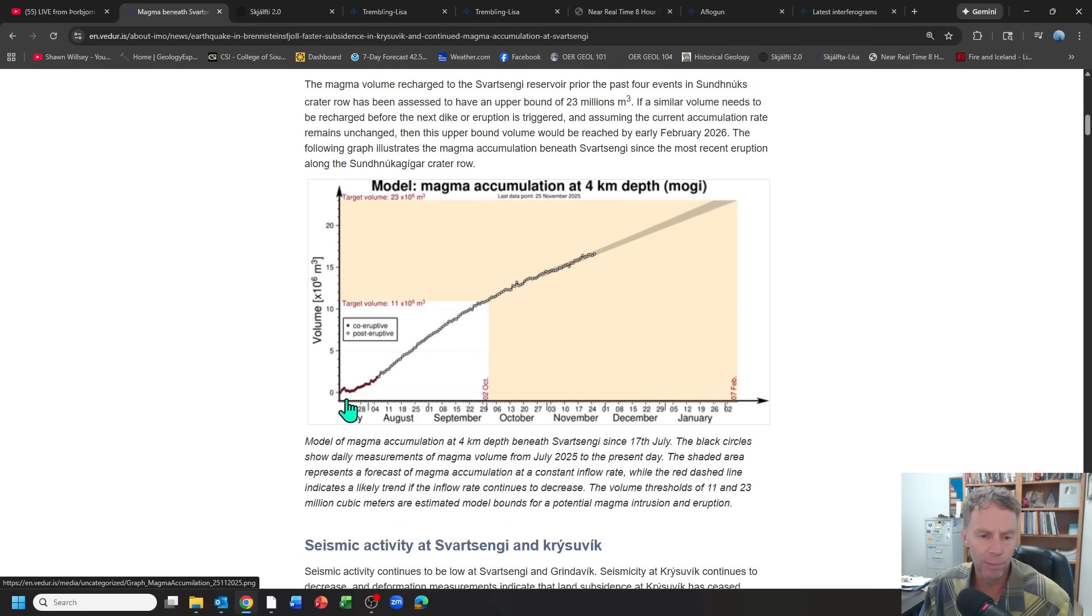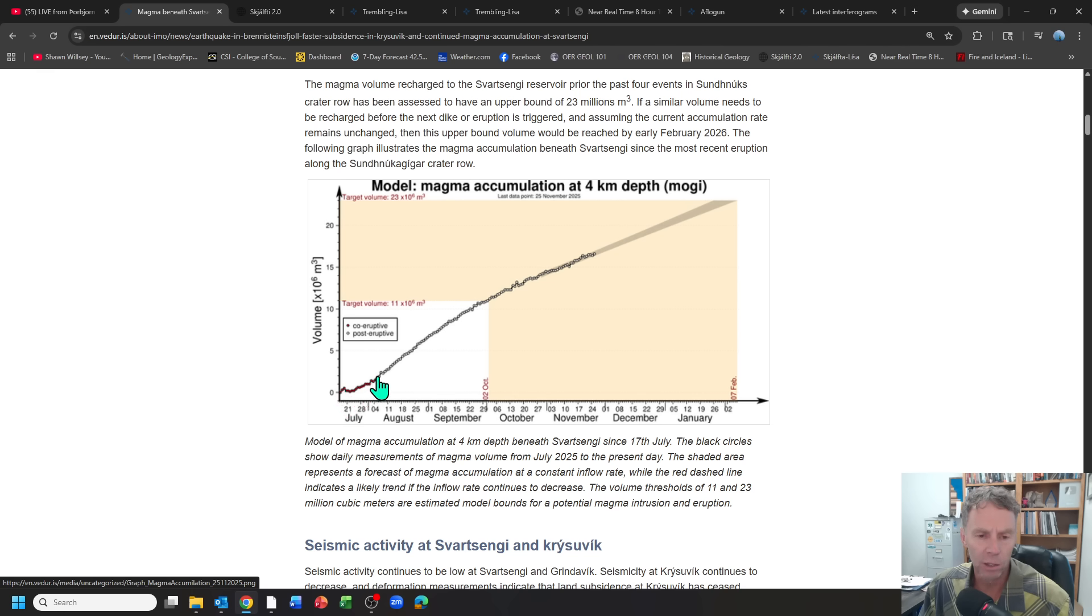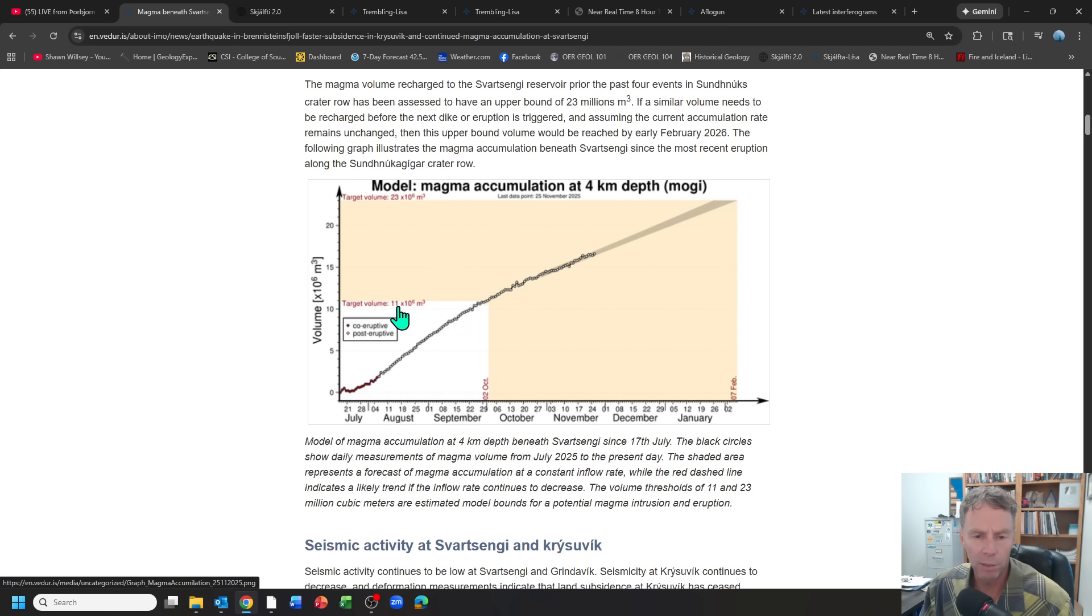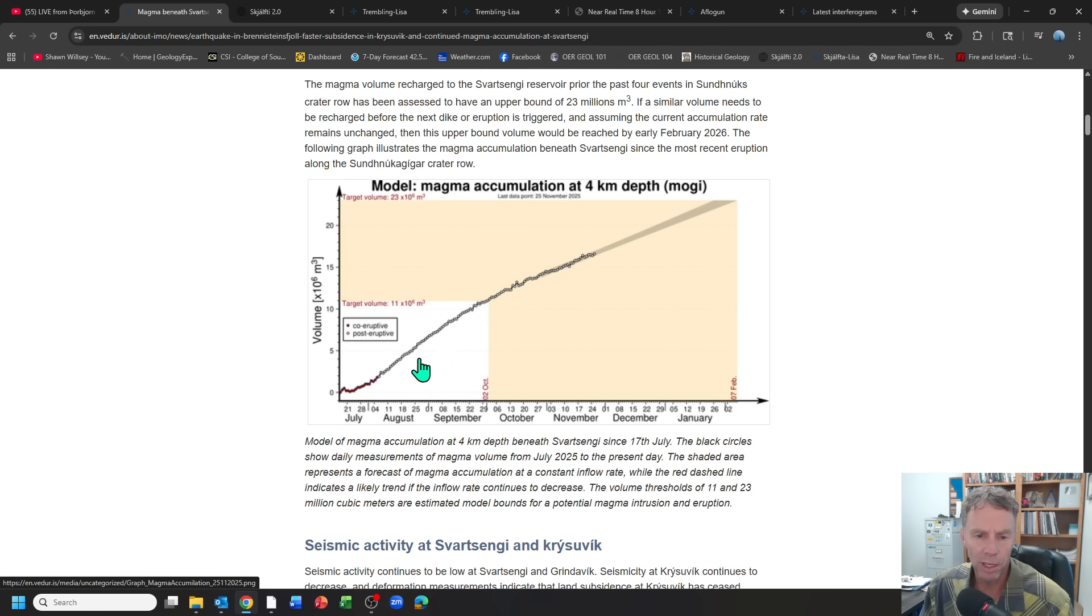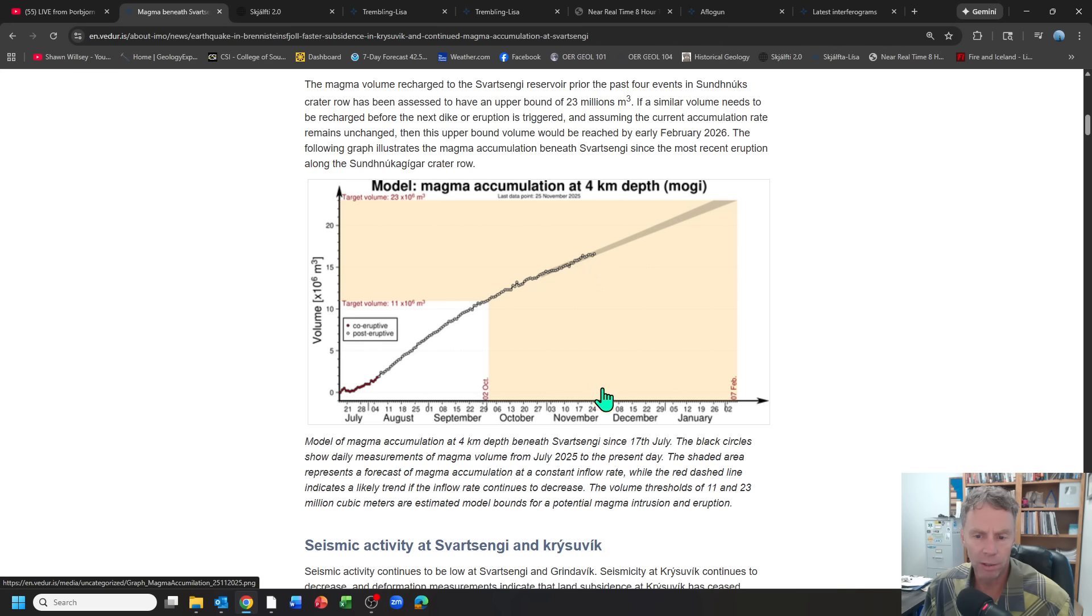Nice graph here showing the modeled influx of magma since the last eruption on July 16th. You can see it's pretty steadily rising through August, September. We reached that critical 11 million cubic meters of magma threshold around October 2nd. And since that time, it's continued to accumulate. But you can see this slope of this line starting to decrease just a little bit here.